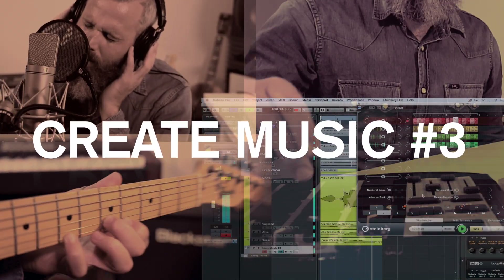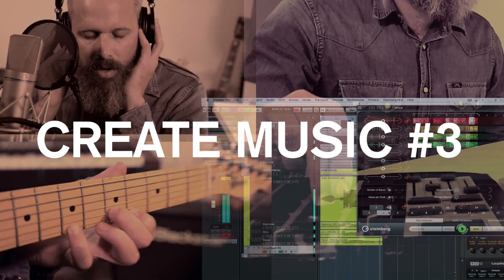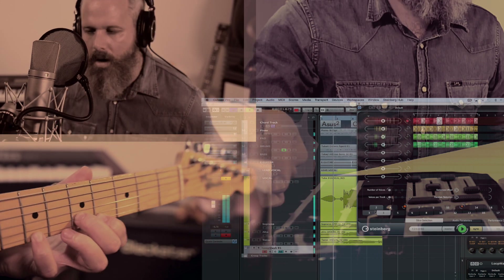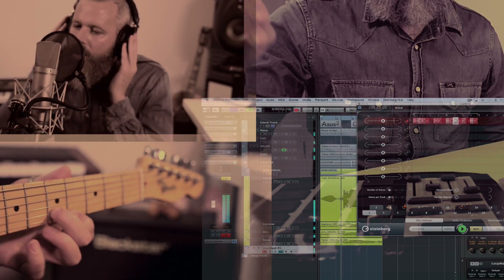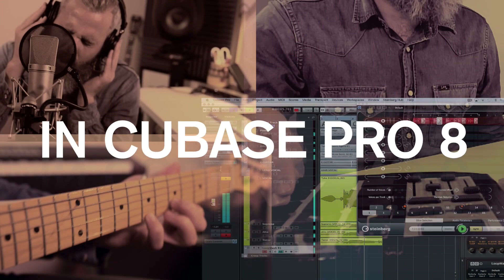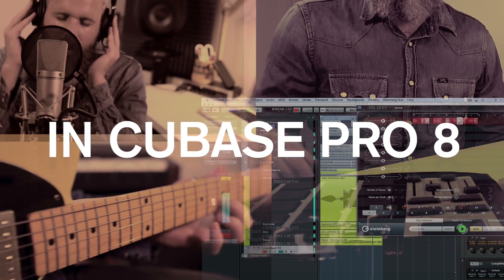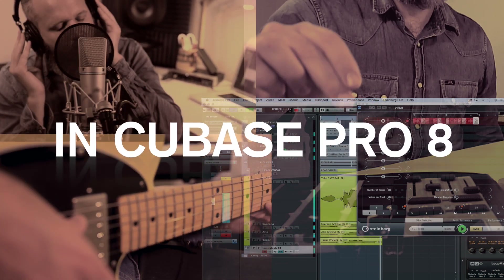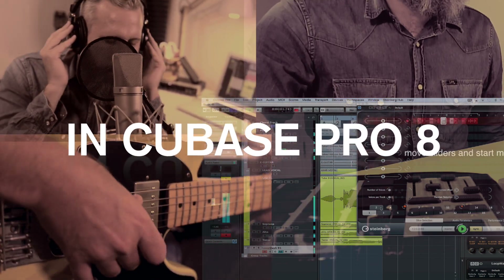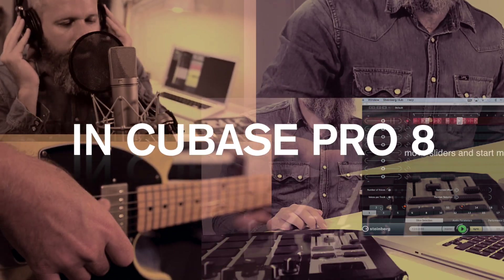We've created a musical idea and exported it using Cubase. In the next tutorial, we'll take this creative idea and turn it into a full production track using the Arranger track and other sound design tools. We'll be right back.